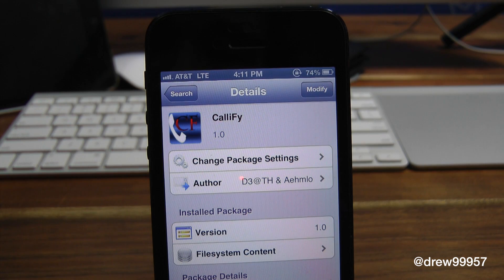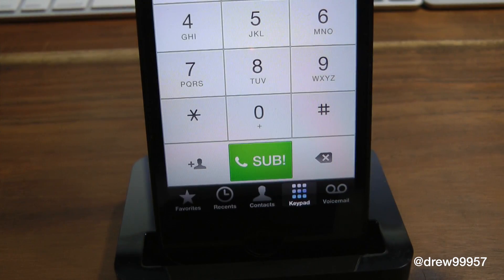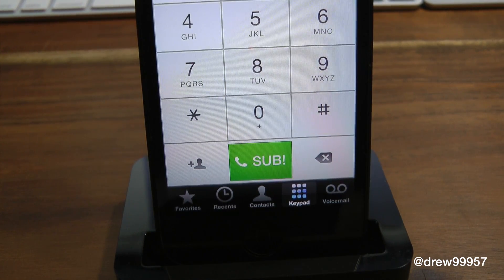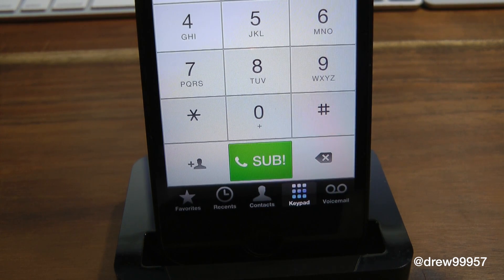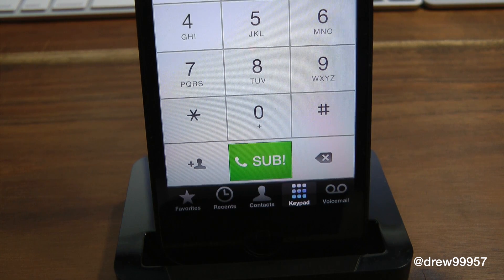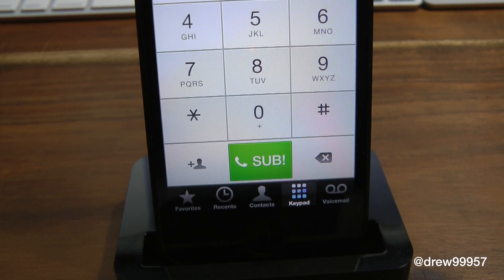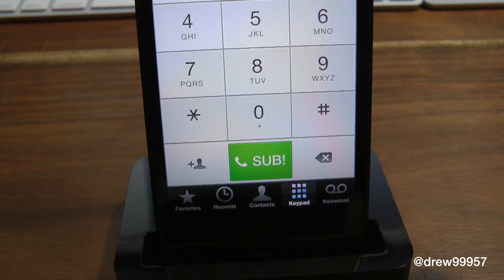Let's get a closer look at this tweak. As you can see inside the keypad, above the phone button, it no longer says 'Call' — it says 'Sub!' with an exclamation point in the green box. Unfortunately, as of right now you can only add four numbers or four letters within this tweak to fit around the green box.